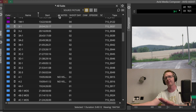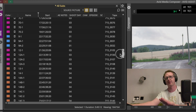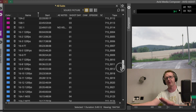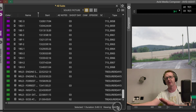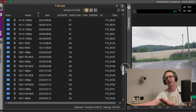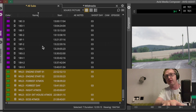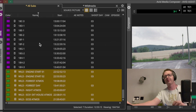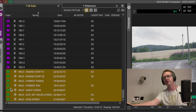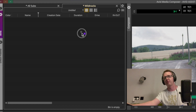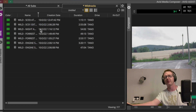I've gathered them all into one bin, and we've got all of our gathered wild tracks here at the bottom. At the end of the shoot day I would have gathered these and put them in their own bin - wild tracks and atmos tracks and stuff.